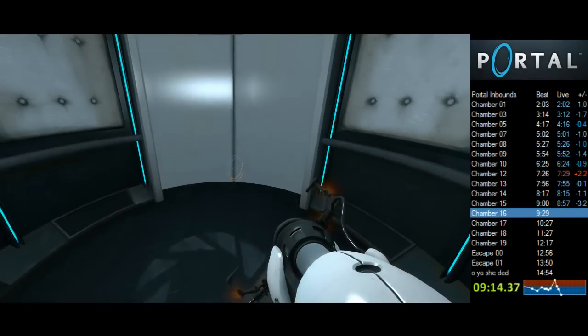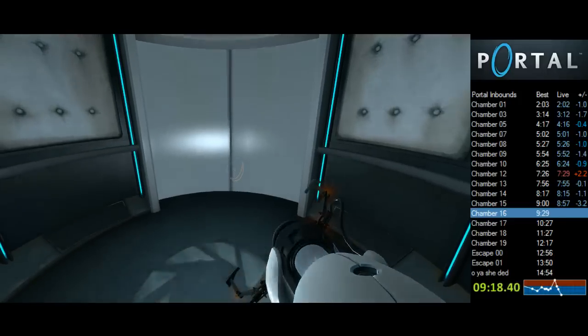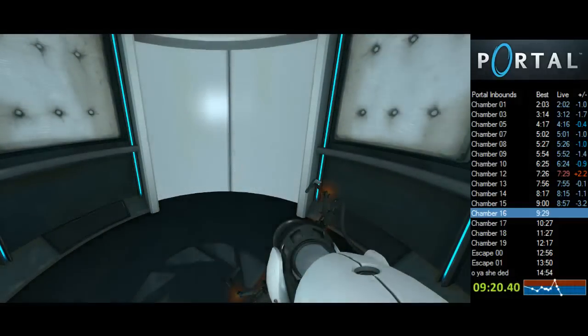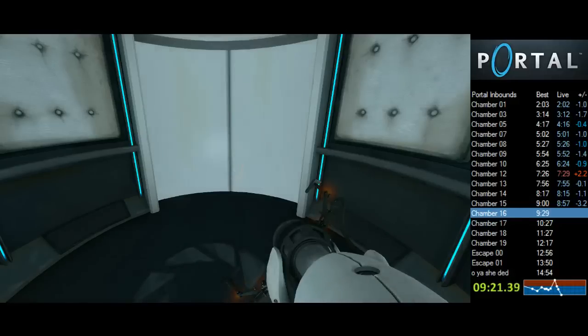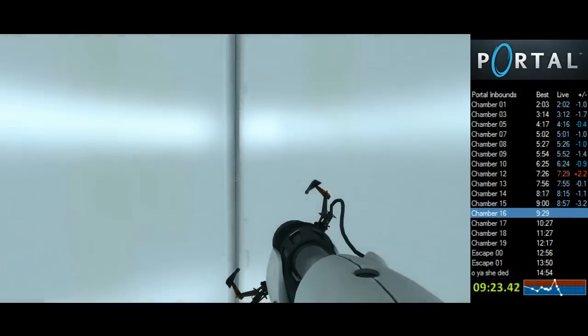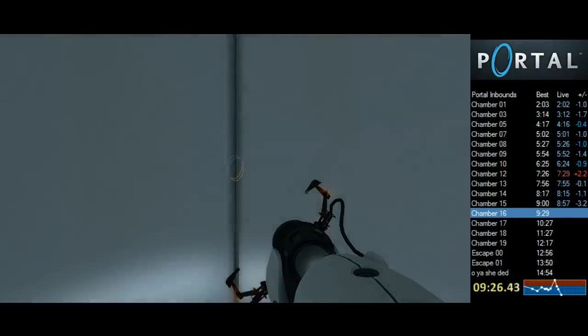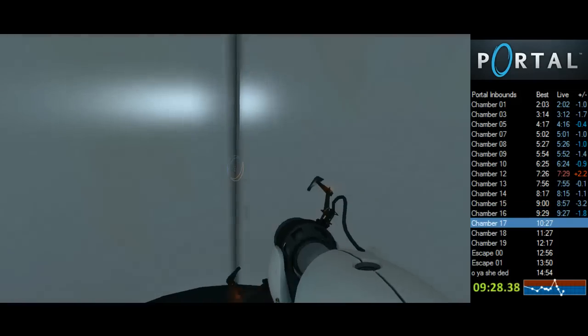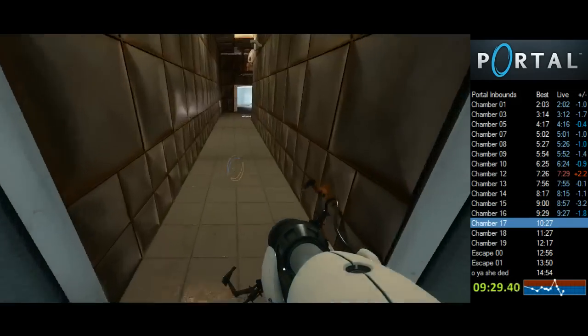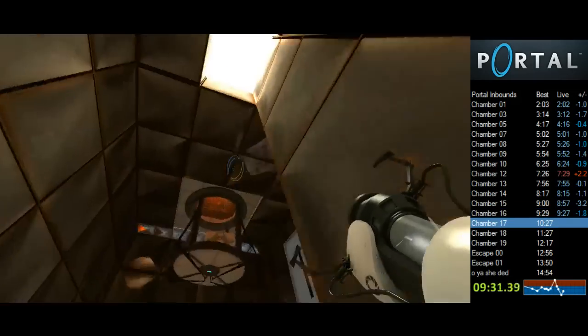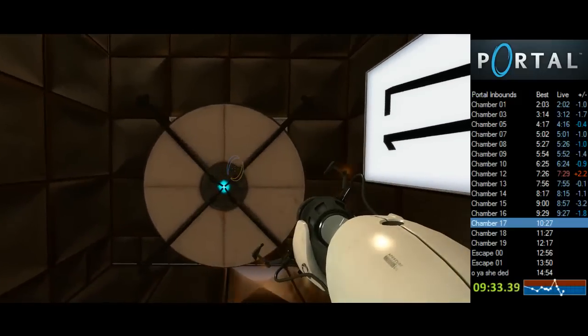And once again reminds you that Android Hell is a real place where you will be sent at the first sign of defiance. Oh, minus 1.8. Damn. Losing all the time that I've been getting.